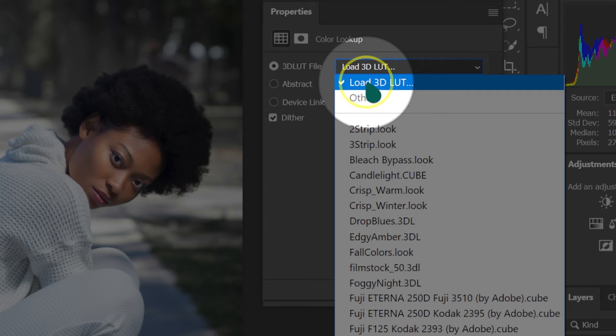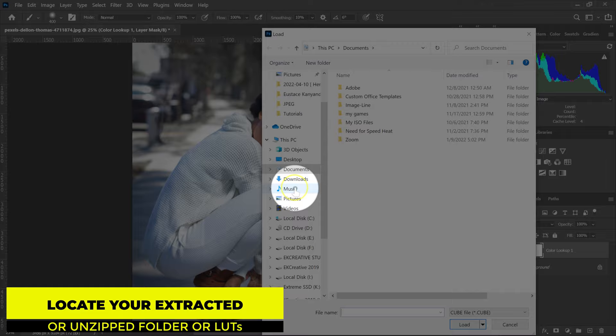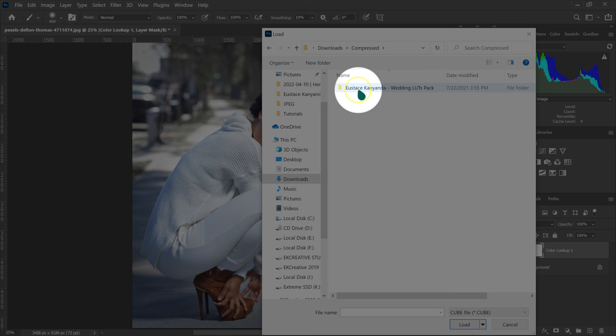From here, I'm going to look for the folder I extracted a few minutes ago. I'm going to go to the Downloads folder, double-click on Compressed, and then open the Wedding LUT pack. Let me just move it here.